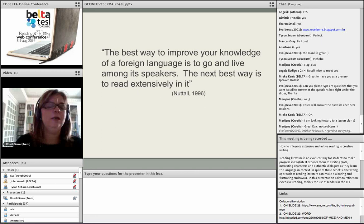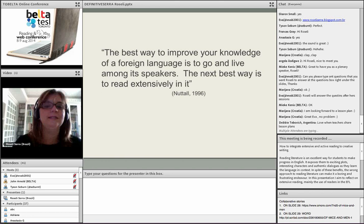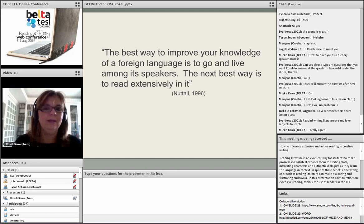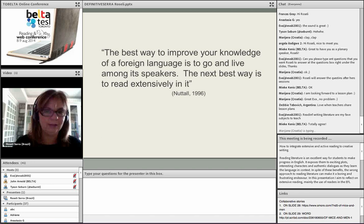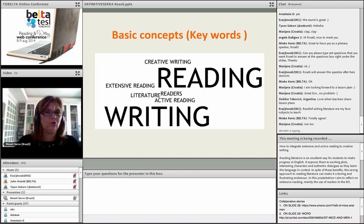I found this quotation: 'The best way to improve your knowledge of a foreign language is to go and live among its speakers; the next best way is to read extensively in it.' What I understand from this is that the more we show passion for reading and read for pleasure, the more our students will grab this idea and follow. This is just food for thought — you may agree or not.